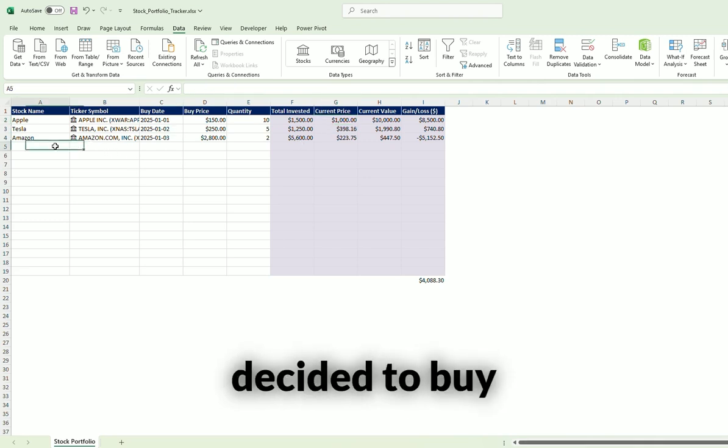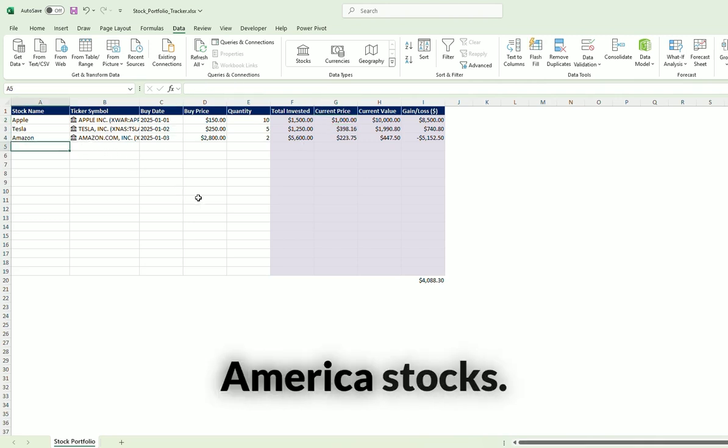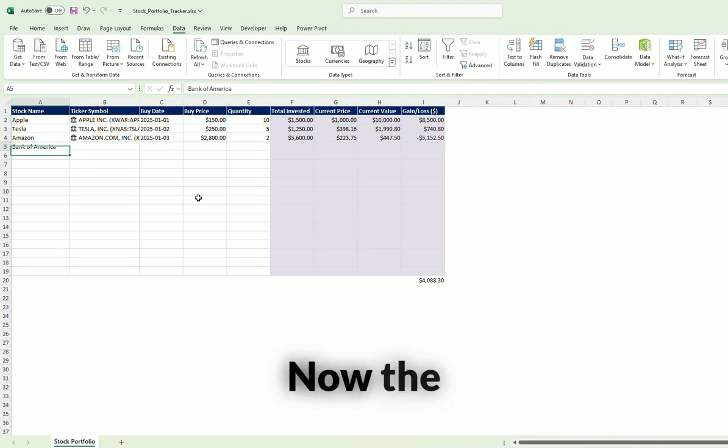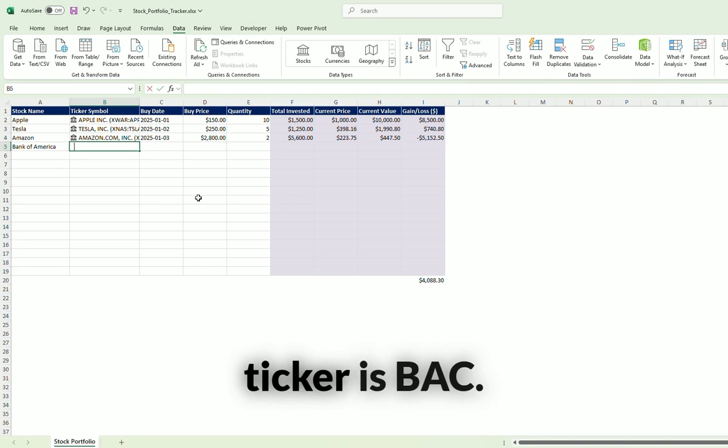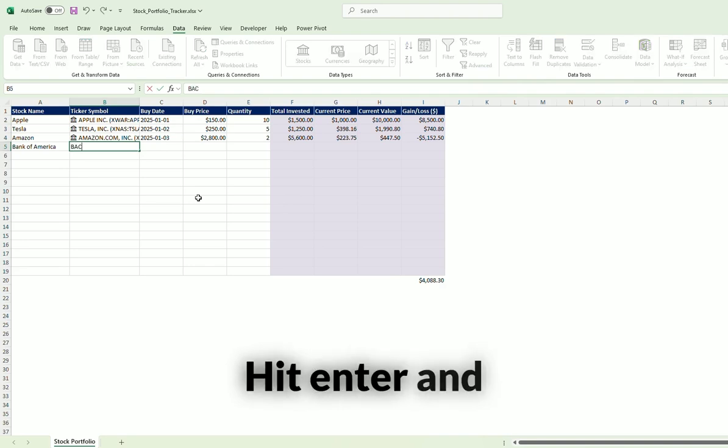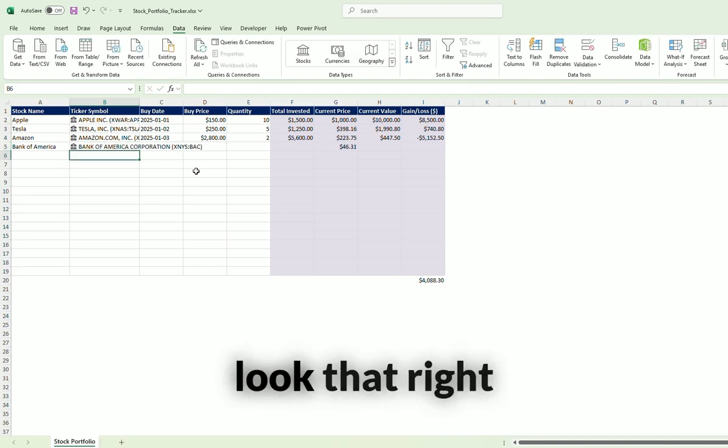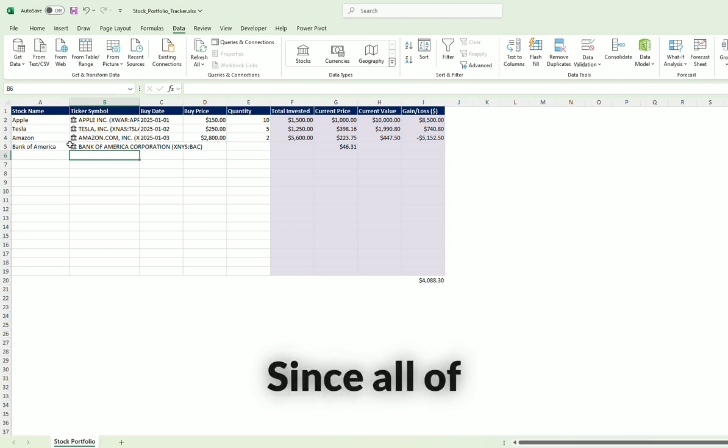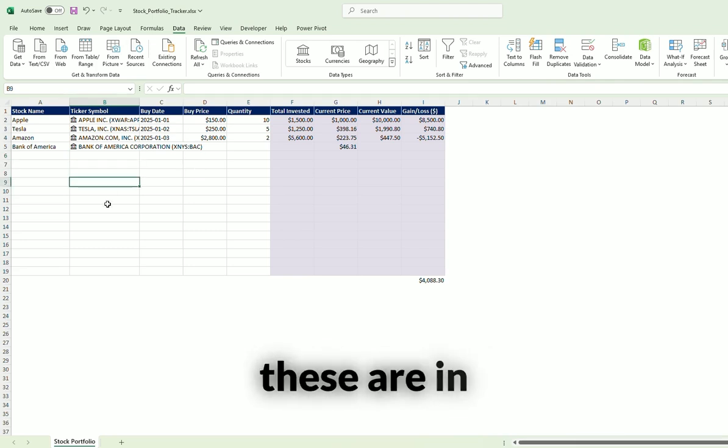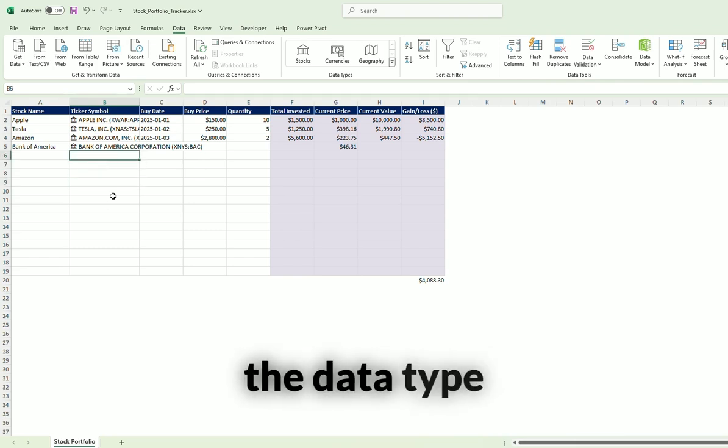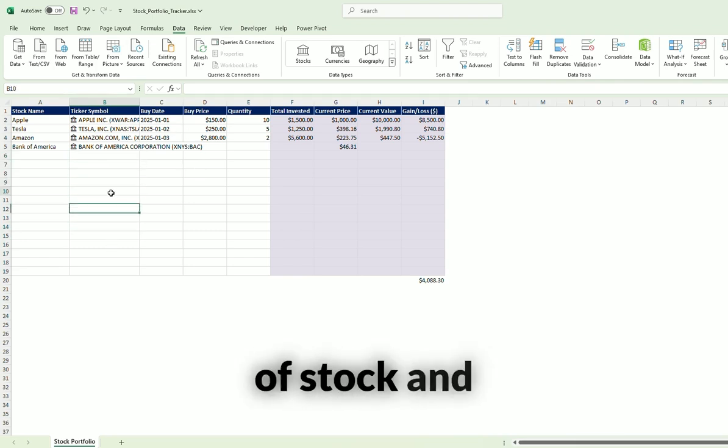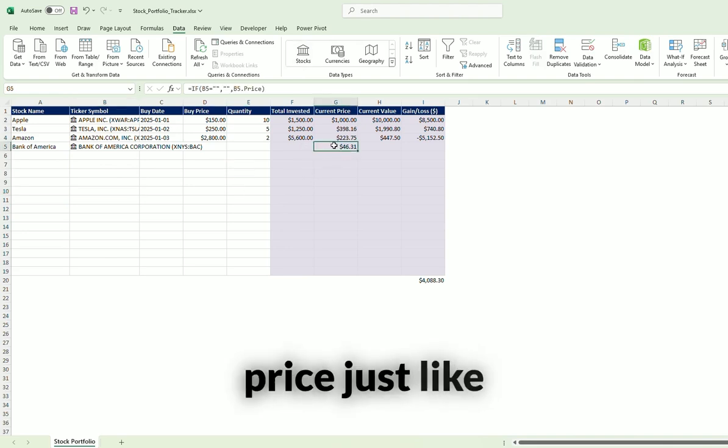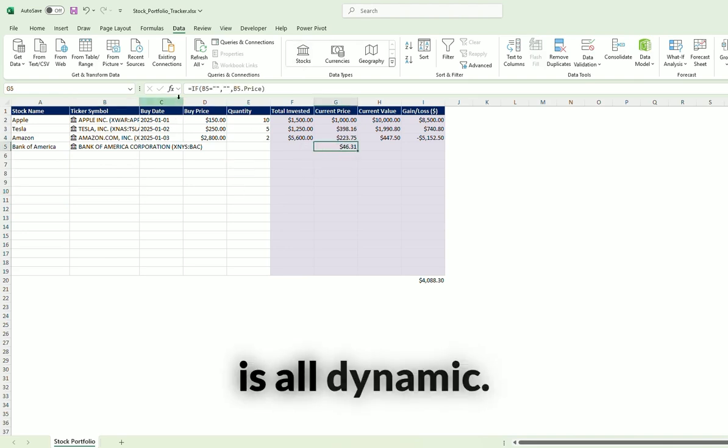Let's say we decided to buy some Bank of America stock. So now the stock, the ticker is BAC. Hit enter. And it's going to look that right up for you since all of these are in the data type of stock. And then it brings in the current price just like that. And that is all dynamic.